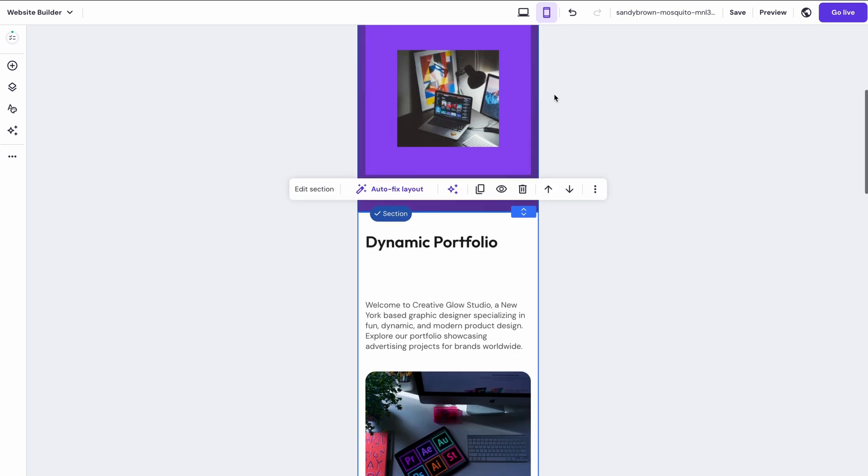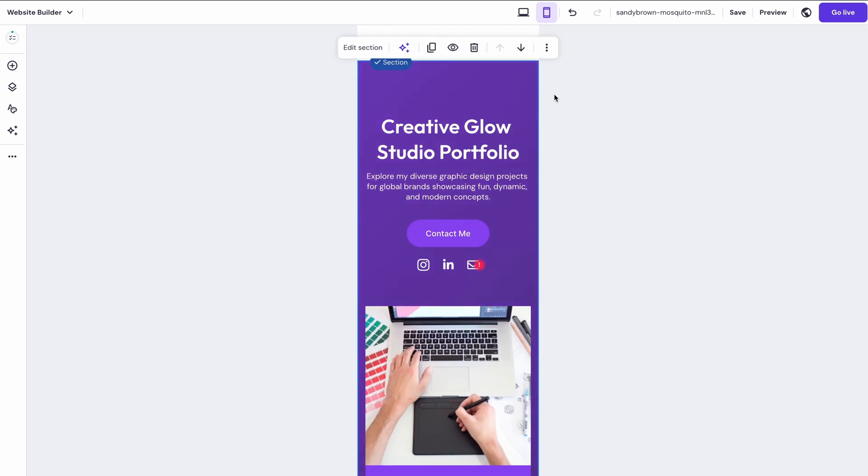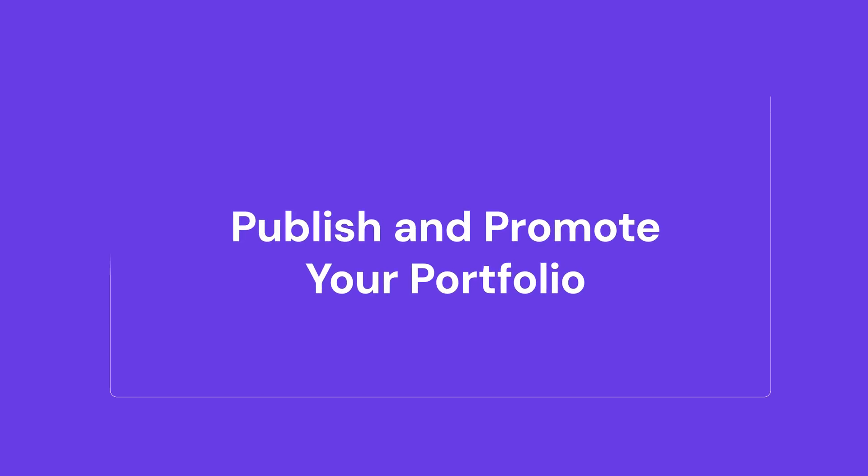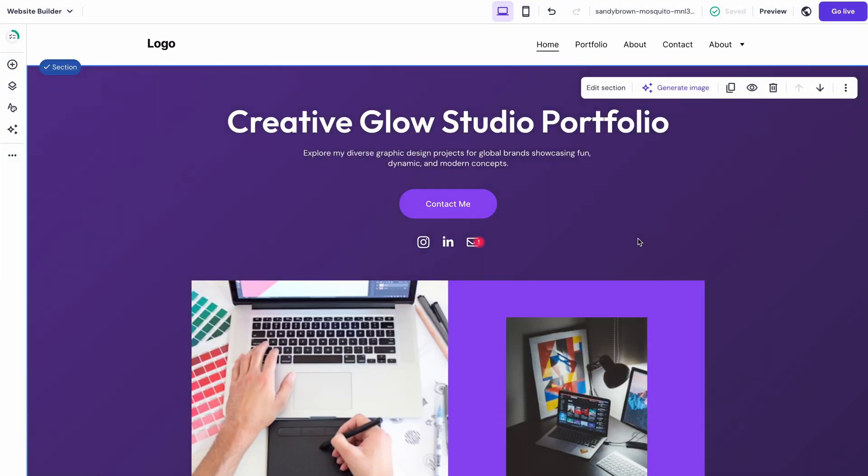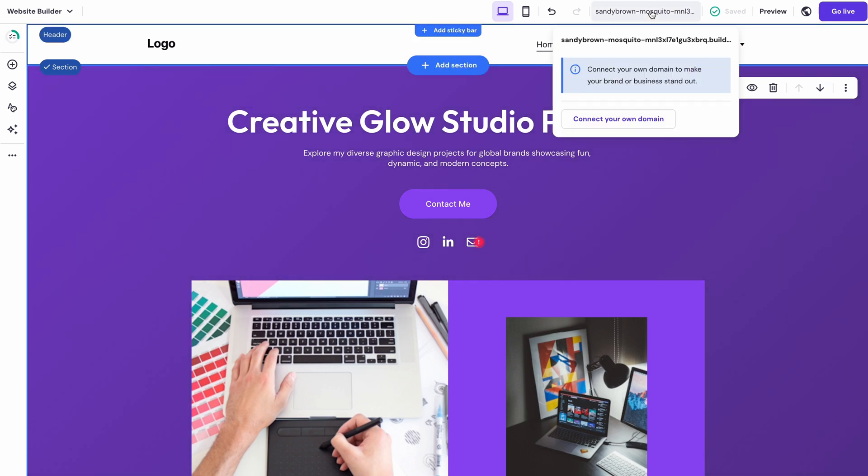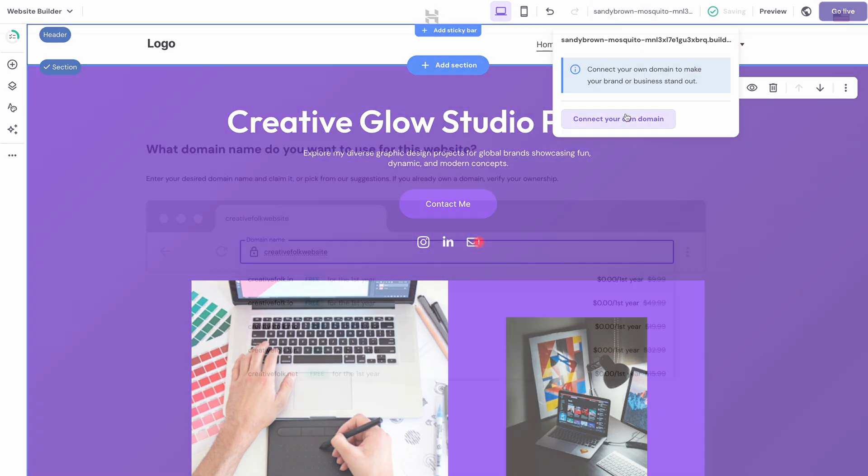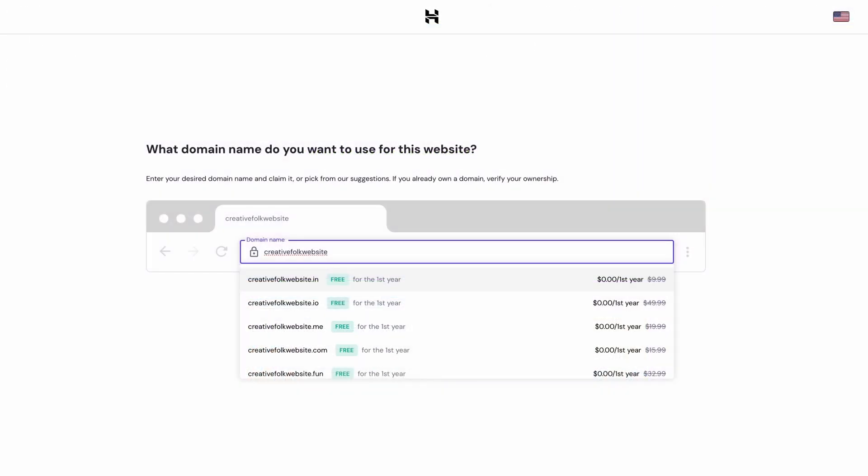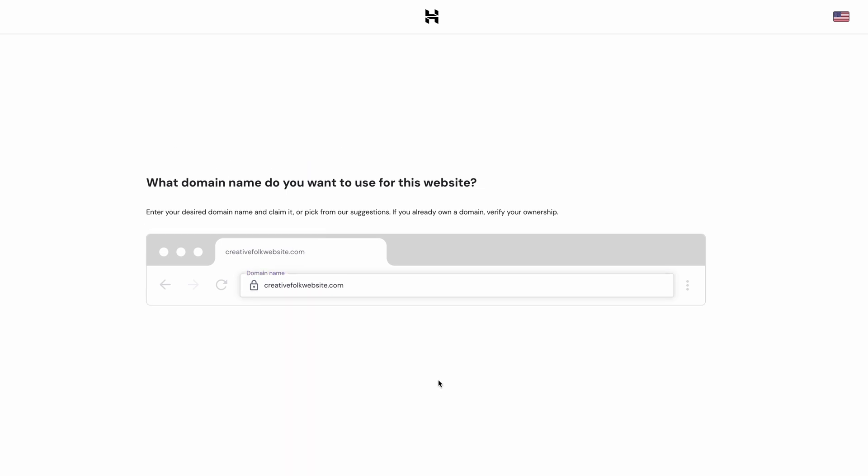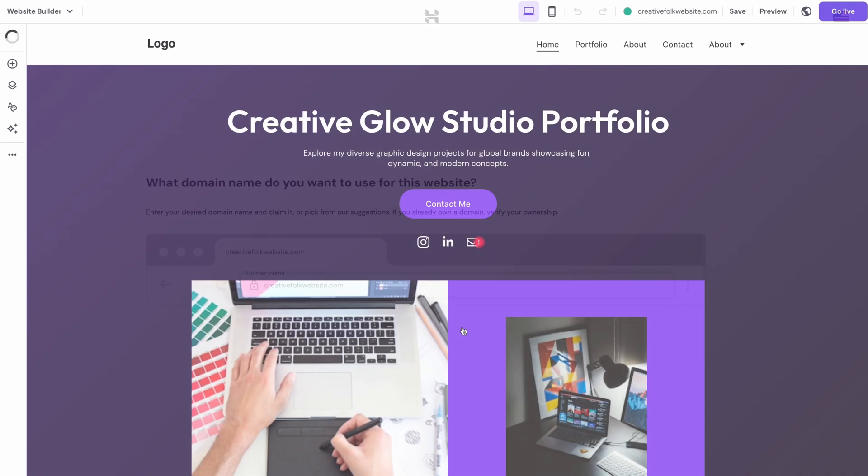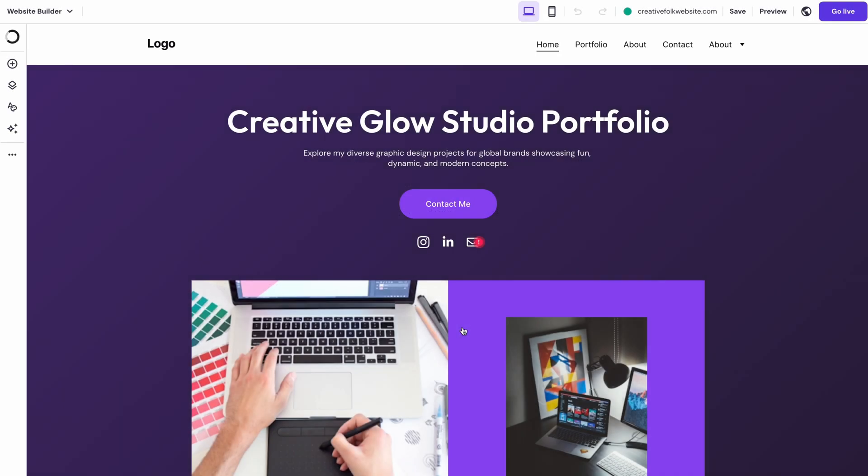Once everything's ready, it's time to go live. First you'll want to connect a custom domain name, which will be your website's address. Hover over this preview domain and click connect your own domain. Then you'll be redirected to Hpanel to claim your free domain name. At this point, you're ready to publish your portfolio.